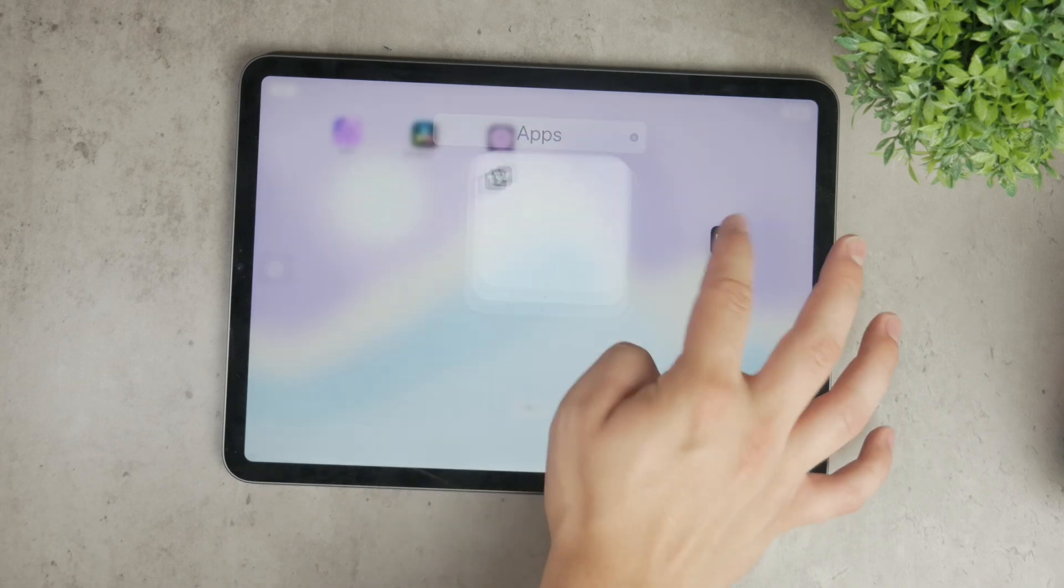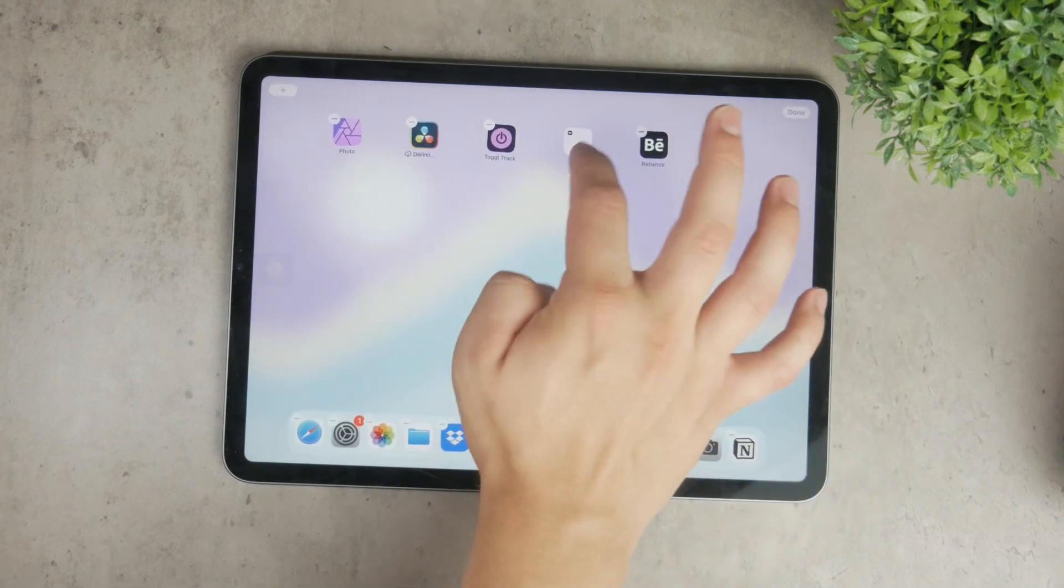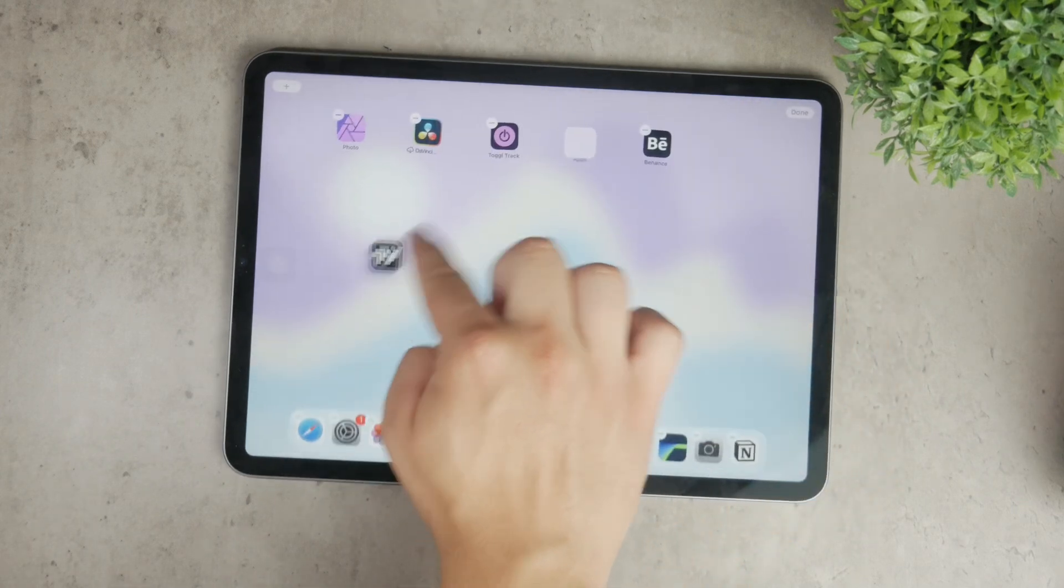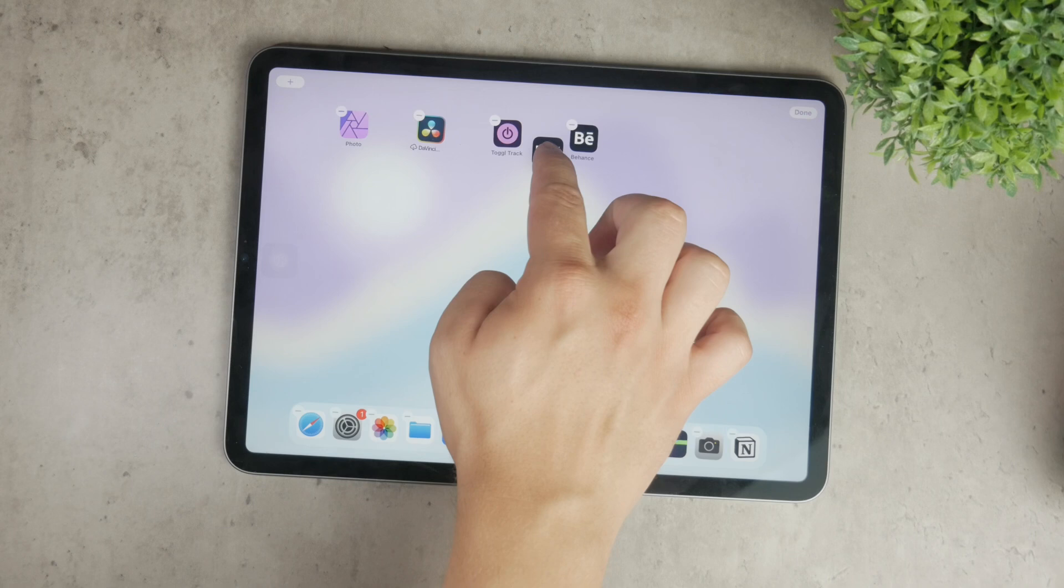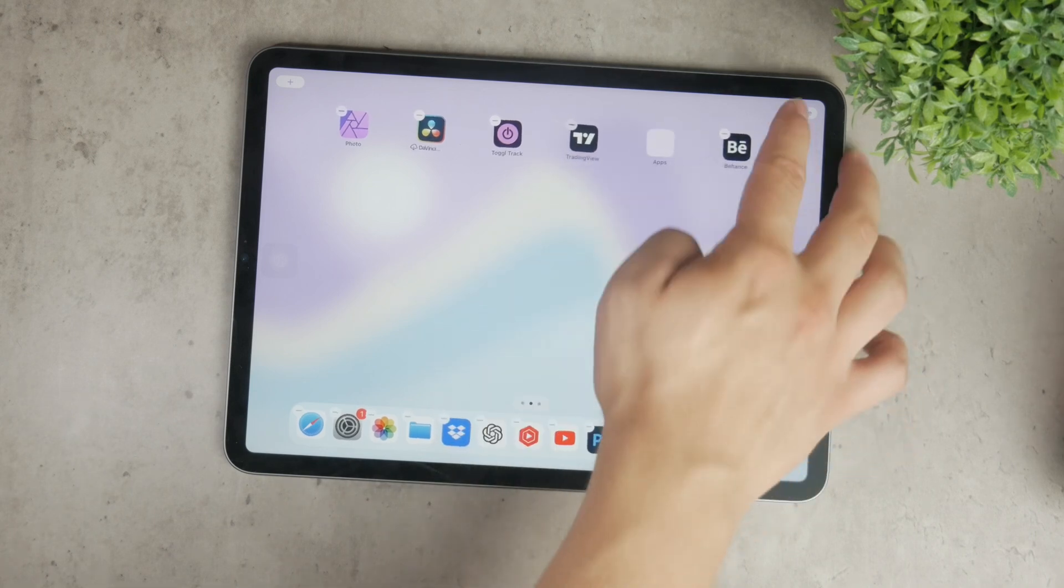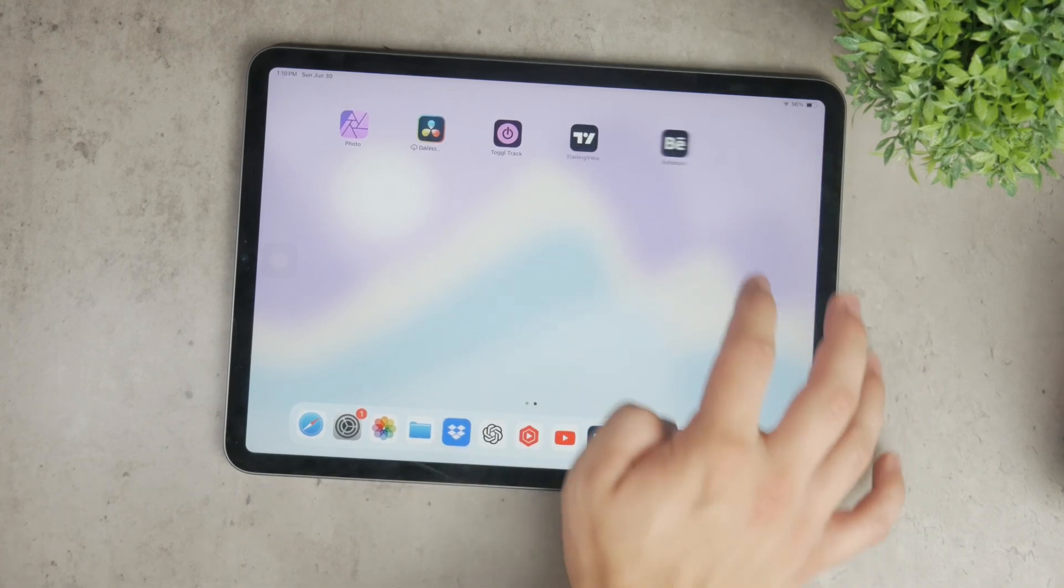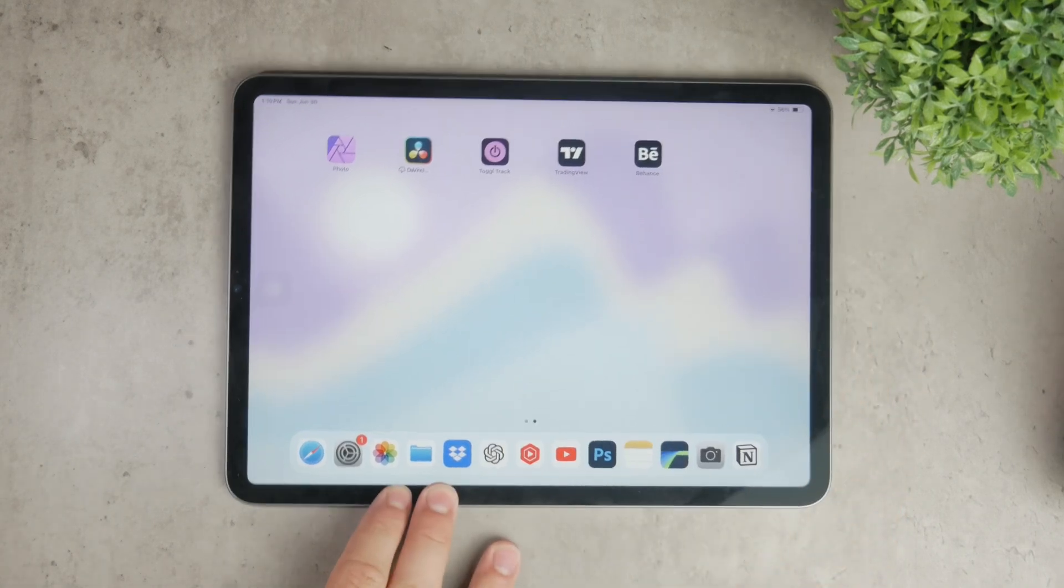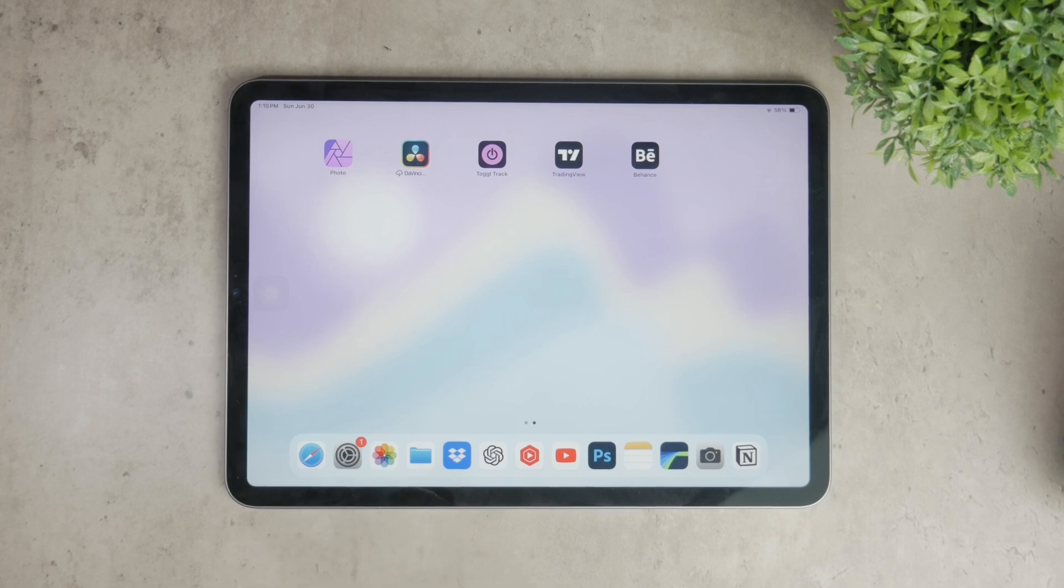If you have any other specific questions about different types of folders or need further clarification, feel free to leave a comment below. I can make an updated video to cover any additional details you might be interested in.